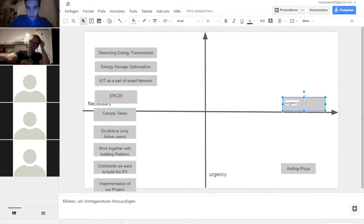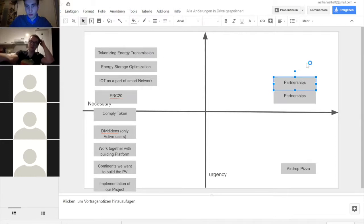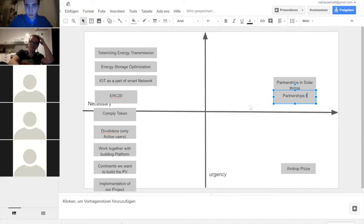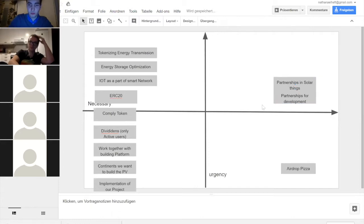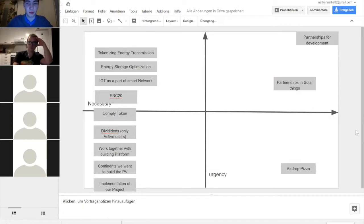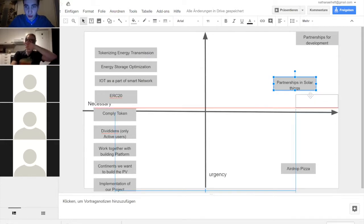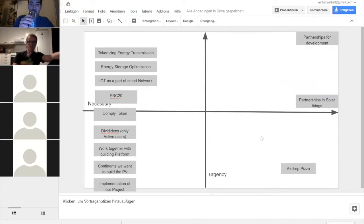In the future, partnerships will be the key to let the project grow. What comes to mind is the coding part — the development of the token. We might need a partner for that because we don't have in-house coding, which brings a lot of urgency if we plan for a summer token launch. There are multiple kinds of partnerships.